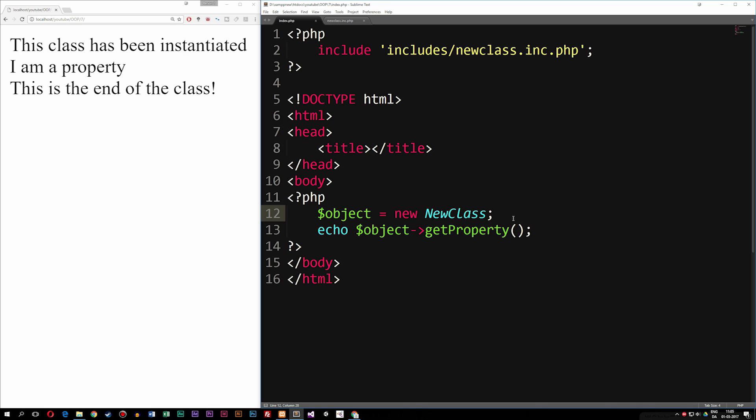Now deleting an object is something we can choose to do if we have a bunch of objects and we don't want to use all of them. Some of them we have already used, we don't need them anymore, and we can go ahead and delete them.